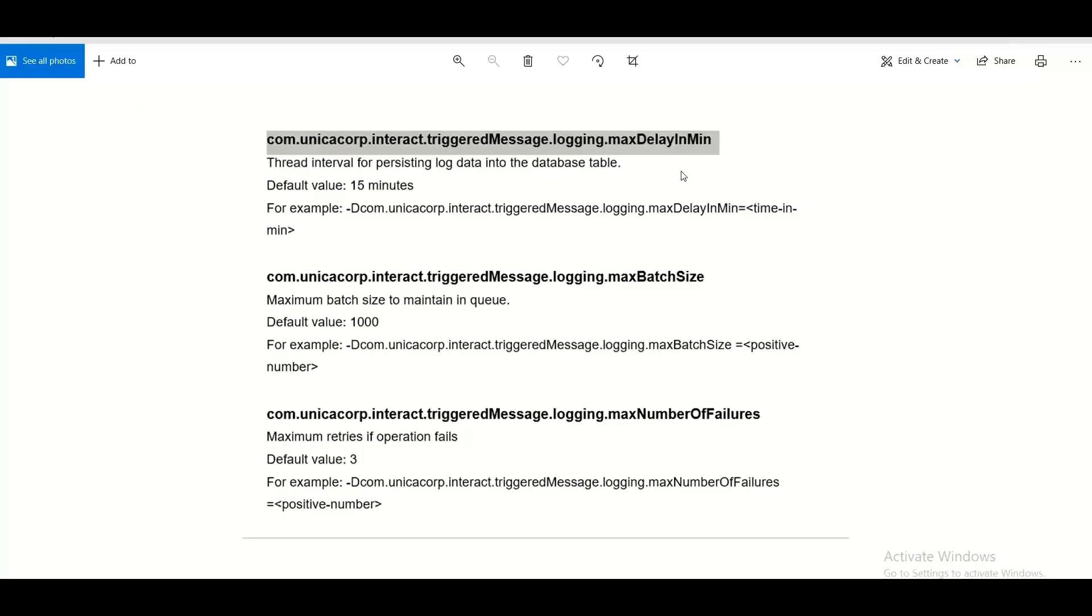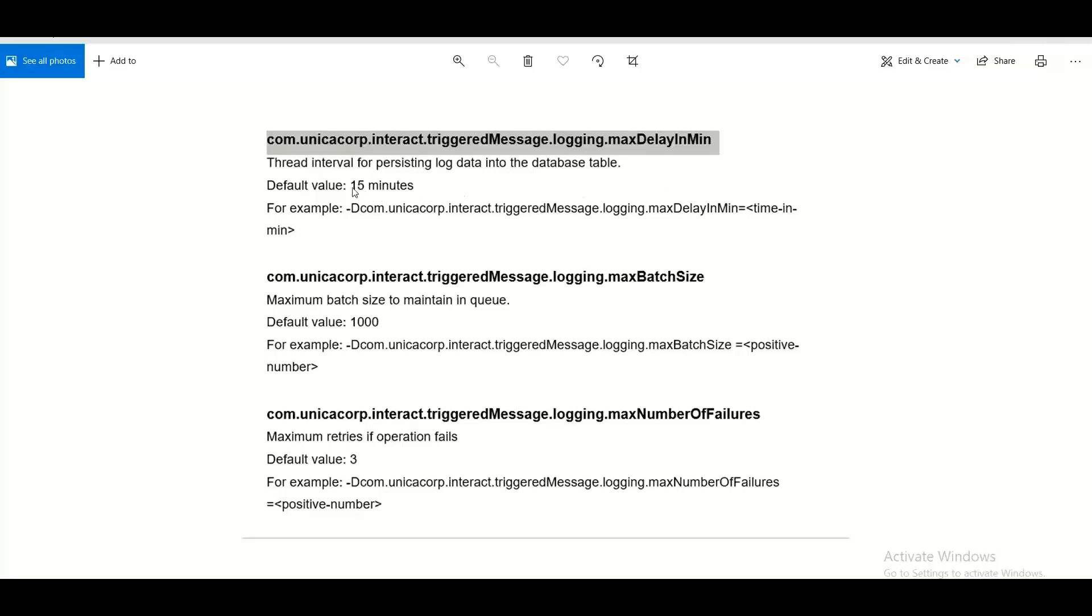The logging is also configurable using some new JVM parameters. I am showing those here for reference. The first parameter is max delay in minutes. This is the thread interval for persisting log data into the database table. It has value by default as 15 minutes and you can configure it to any other value as per your requirement.